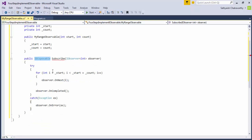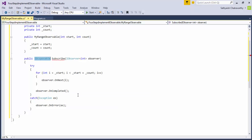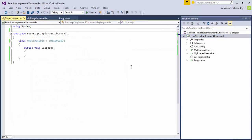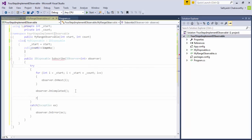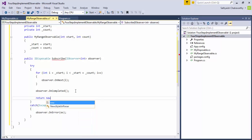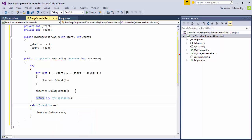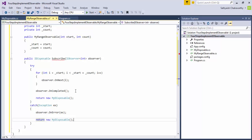Oh wait, but we need to return something that implements IDisposable. That'll represent the subscription. Now in this implementation, we don't have anything worth disposing that we can return to the client. So let's just create a simple class that implements IDisposable and does nothing else, and we'll just return that to the clients. And that seems about it.